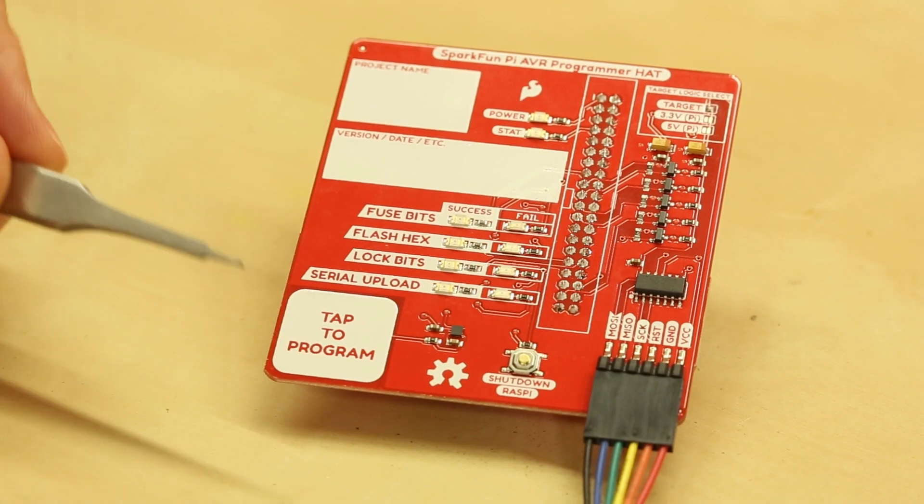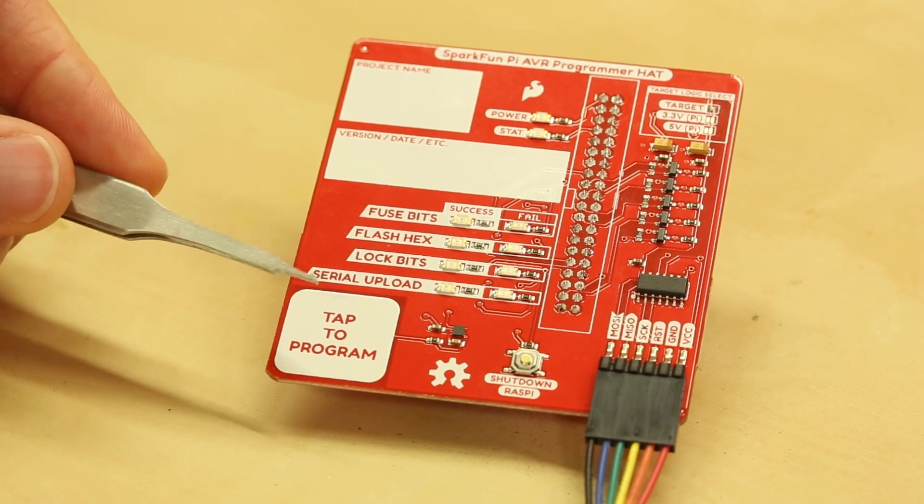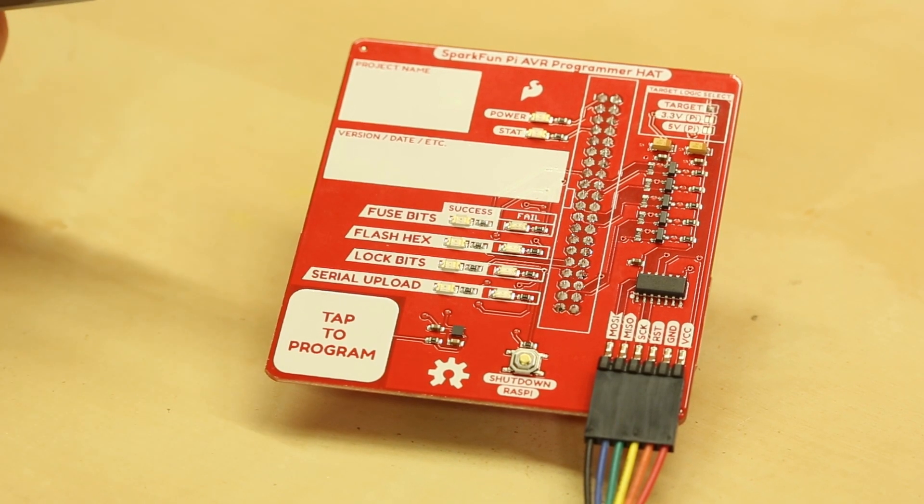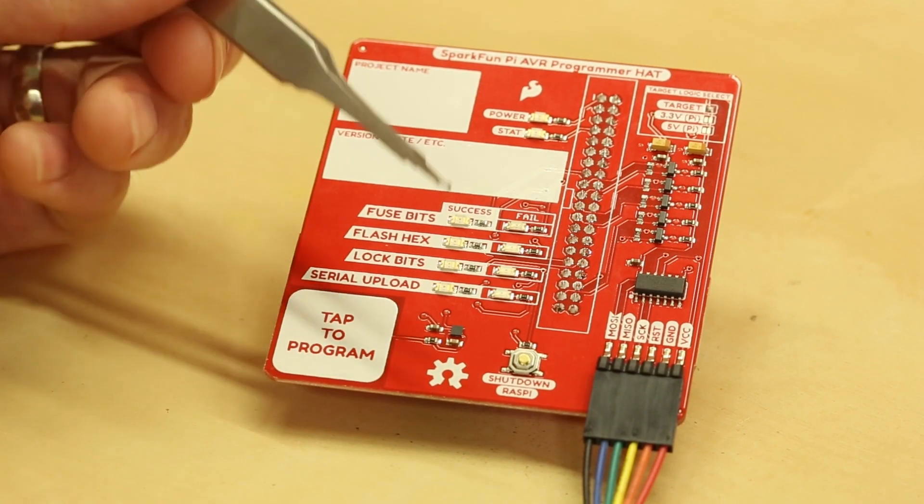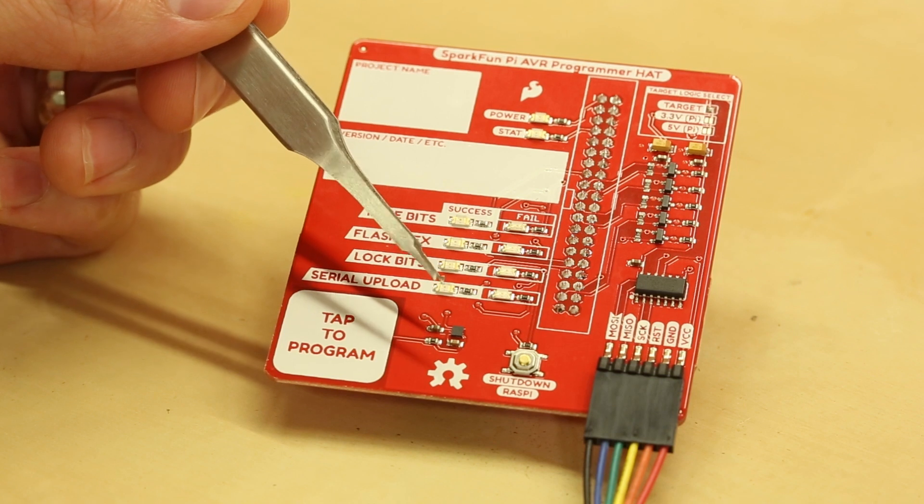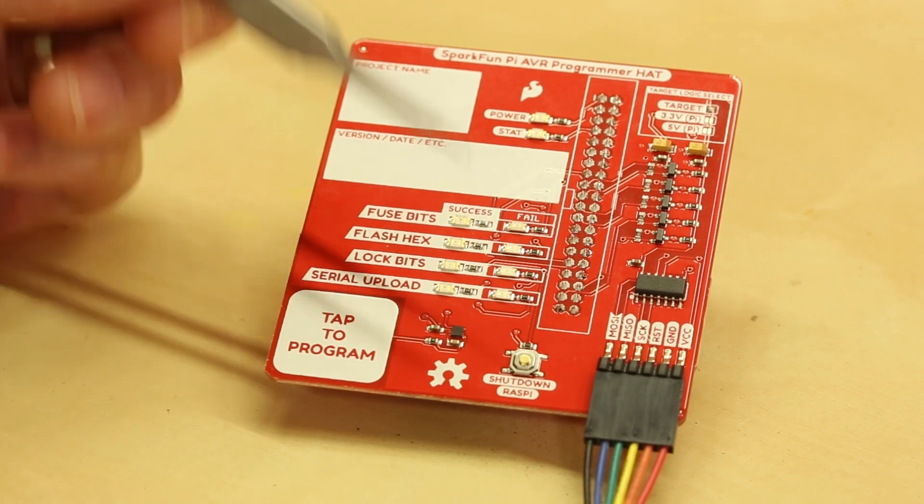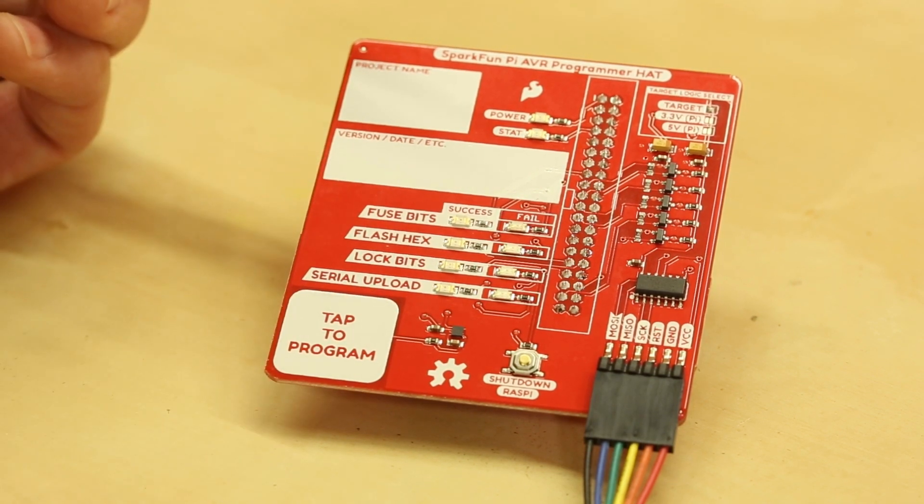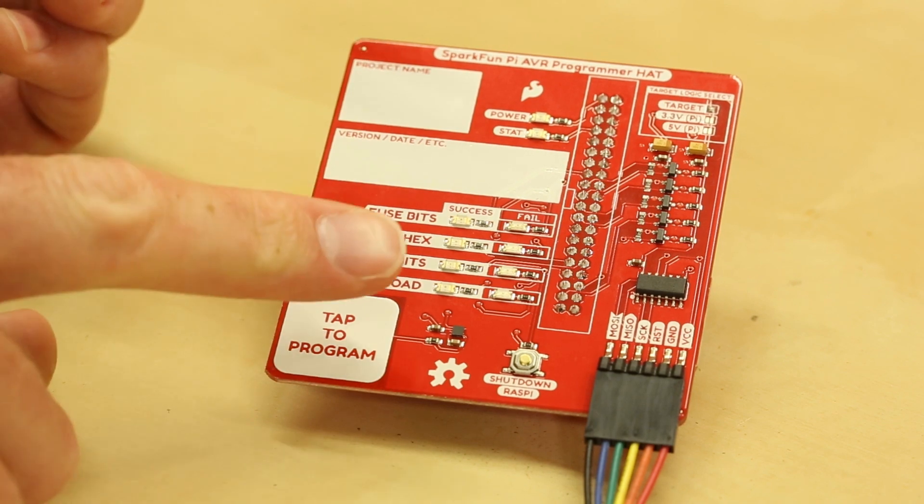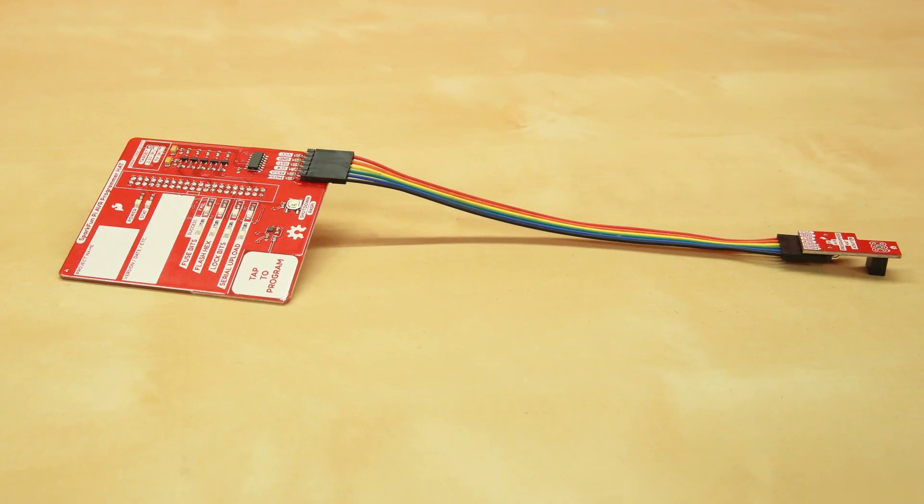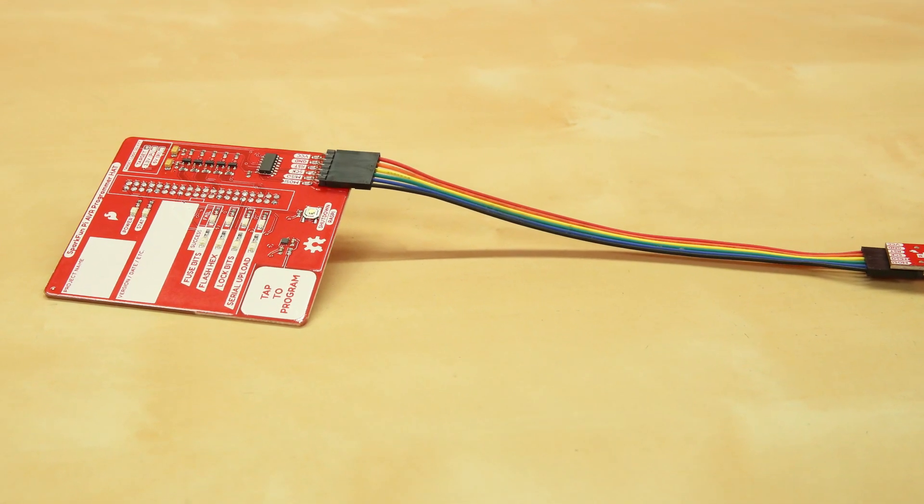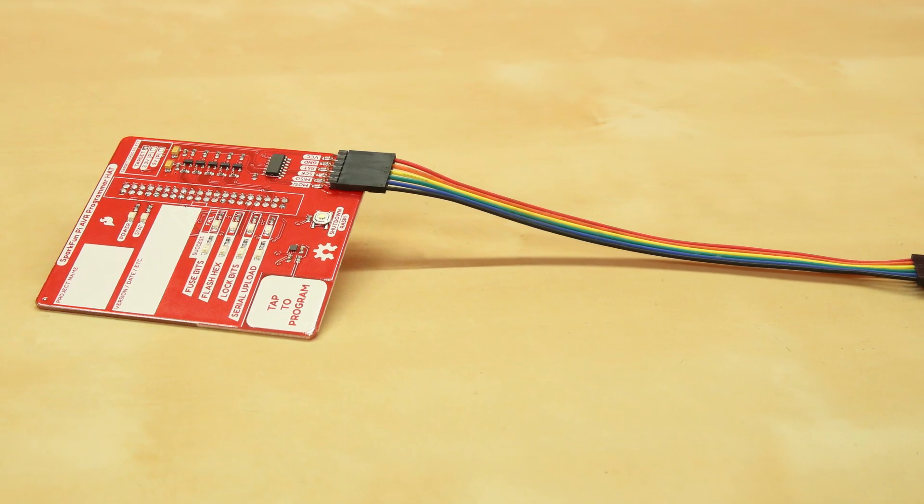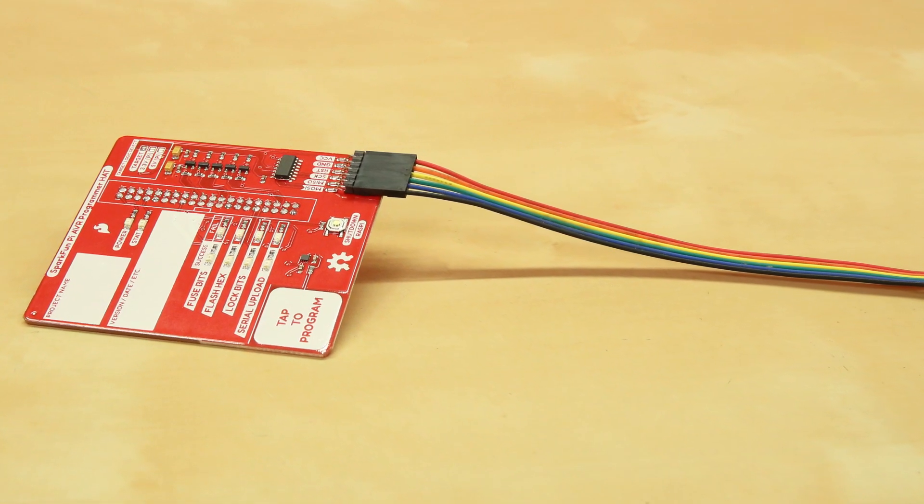There's also a tap to program little CapSense pad right here on the bottom left. This is using the AT42Q1010 CapSense IC and so essentially this will engage programming if you're using it in standalone mode. It's pretty handy because it doesn't have any mechanical switches and should never fail for you.